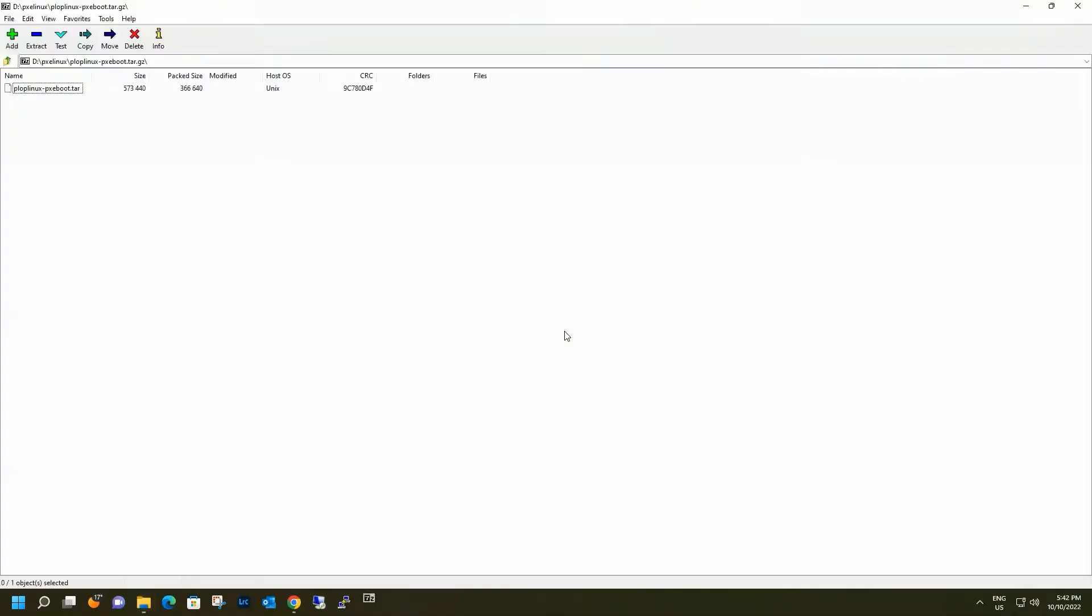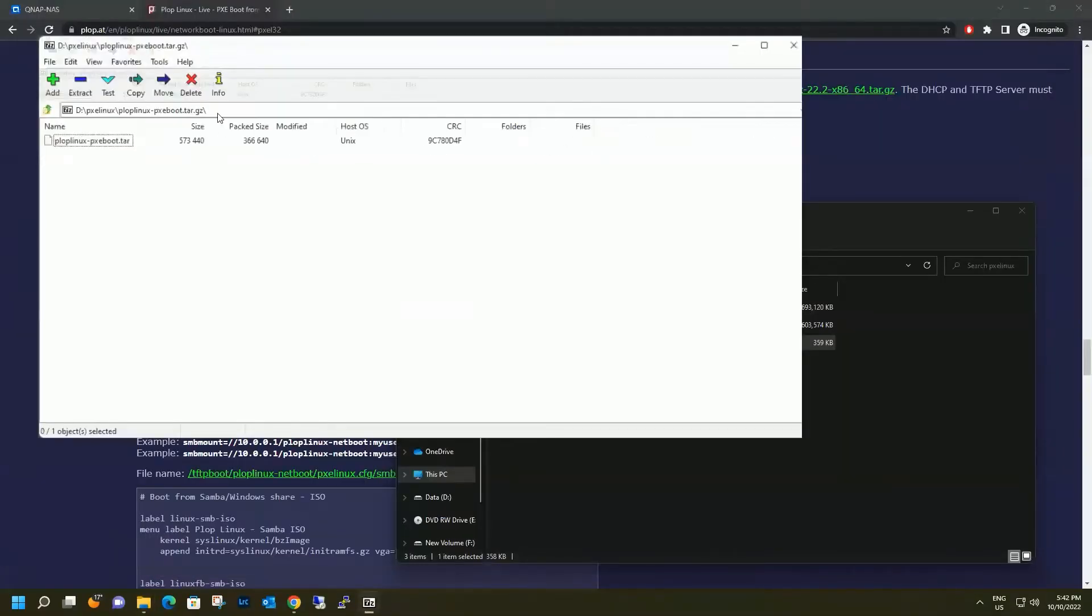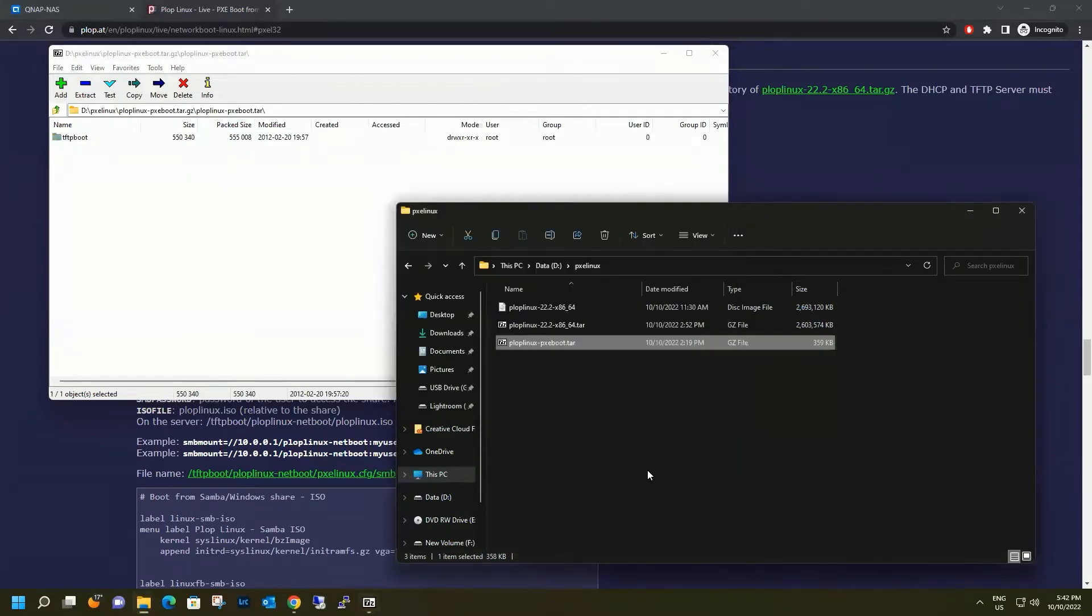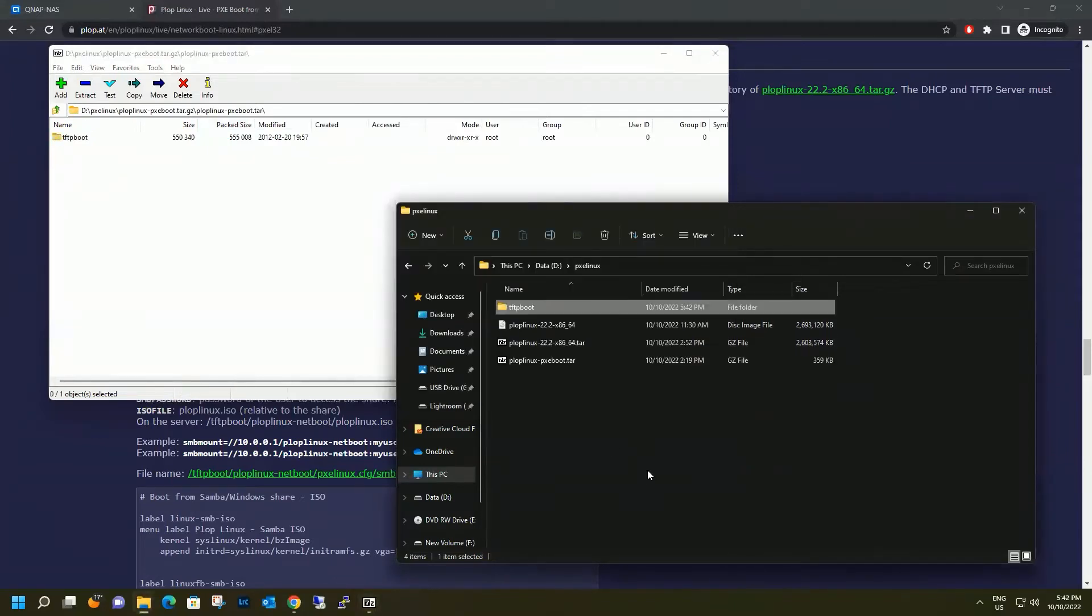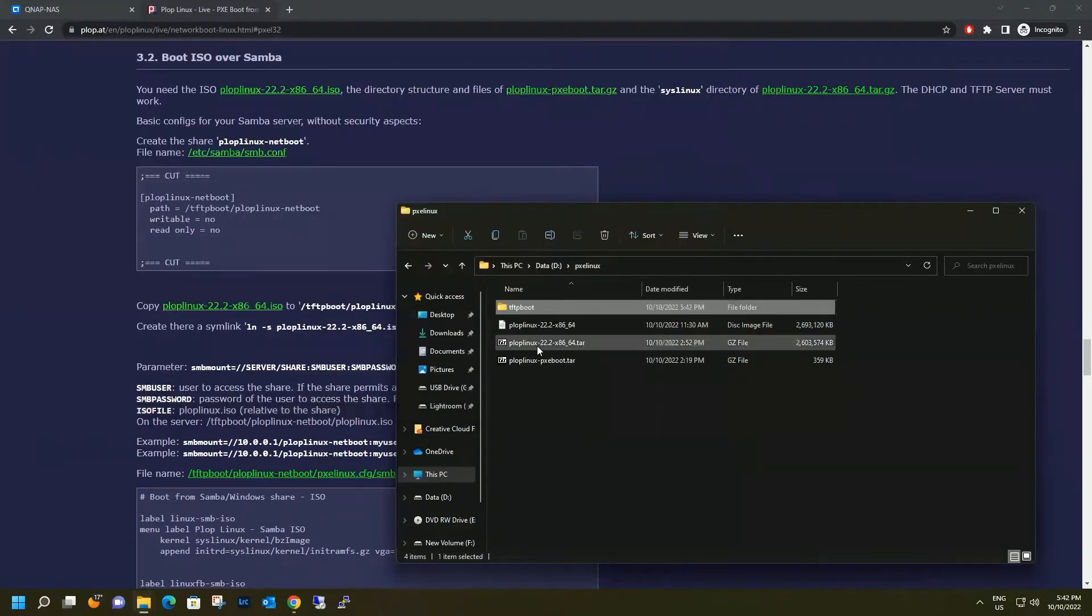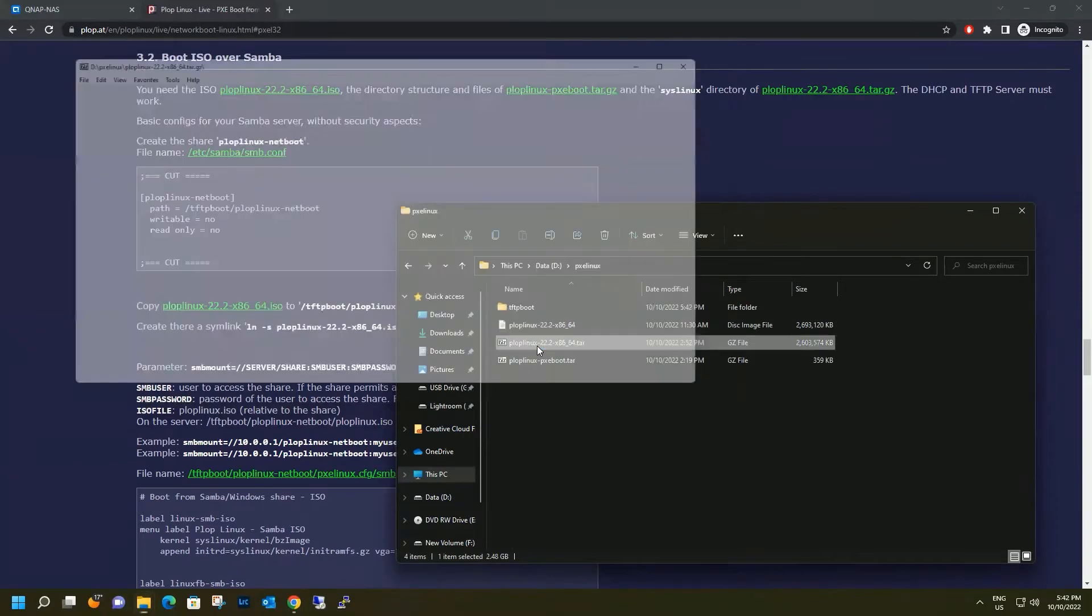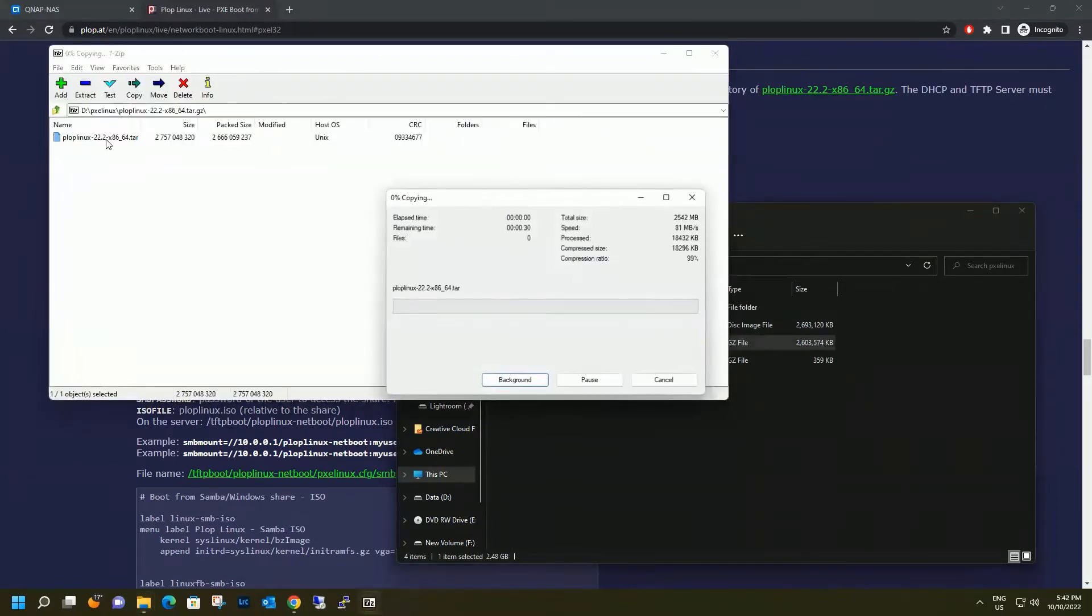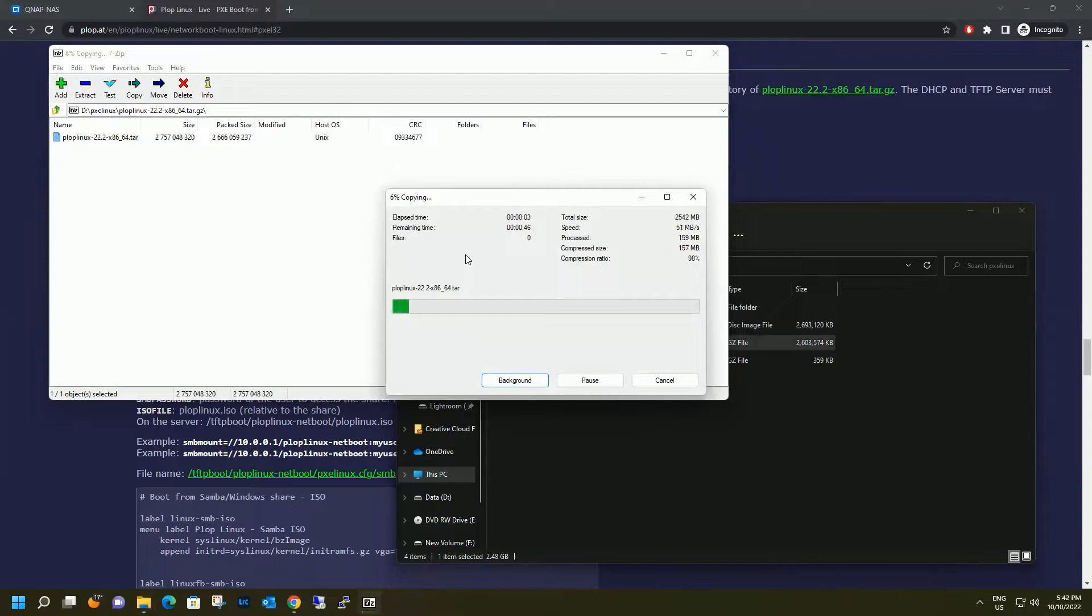Let's start with the Pixieboot configuration. Let's open the second file. We are going to need only the syslinux folder from here. Extracting this package might take quite a while.